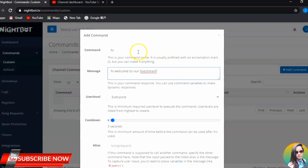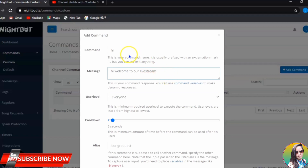So if someone in the live chat types 'hi' as their command, Nightbot will answer with that message. The command is what you use to trigger Nightbot, and the reply is what Nightbot gives back after someone types that command.